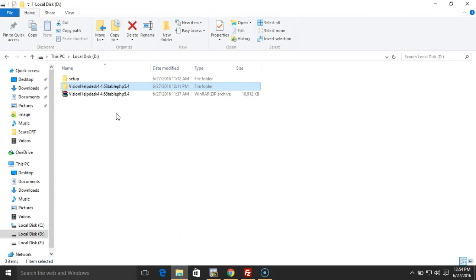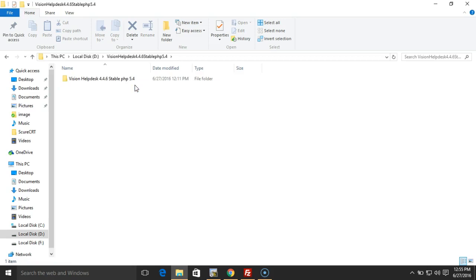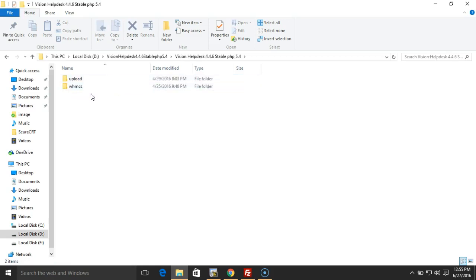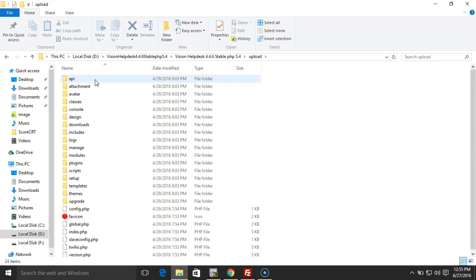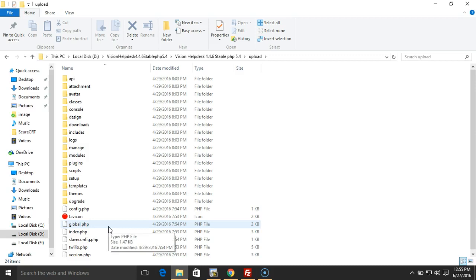When you unzip this, you should have an upload folder. This contains the files for the latest version. Before we upgrade or update the files for the current version, we need to make sure that we have a backup for the existing version.